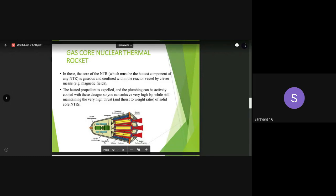The replacement of the solid core with a gas confined in the reactor vessel, along with a magnetic field, is meant for heating the propellant. Once the propellant is allowed to go through this reactor vessel made up of a gaseous core, the propellant will be heated up and the heated propellant will be expelled. This design also allows cooling down the plumbing system, so we can achieve very high specific impulse and maintain very high thrust.